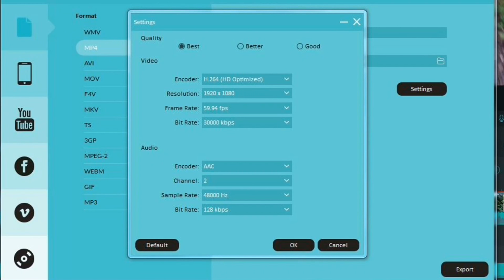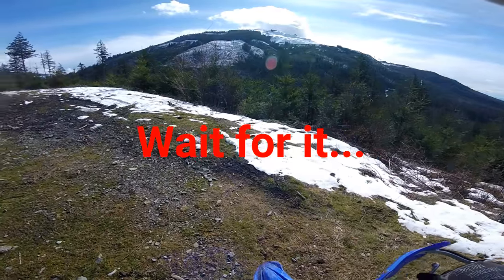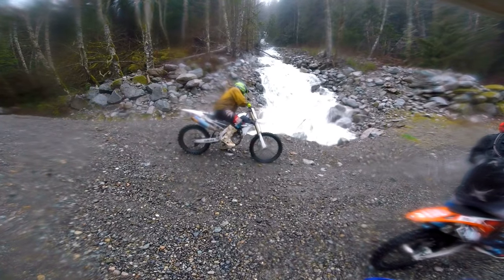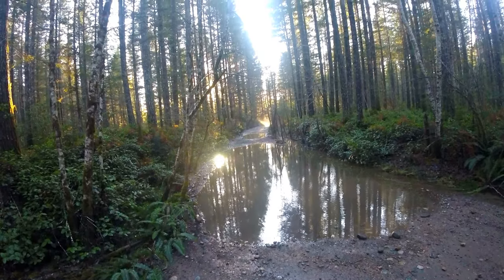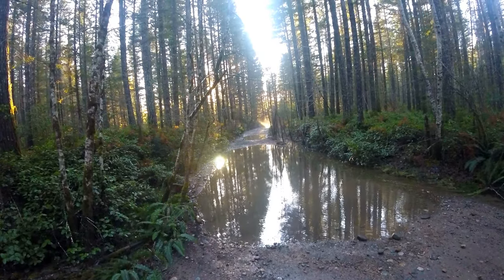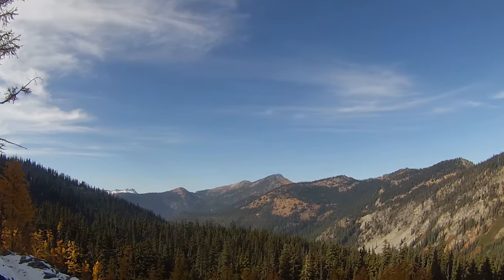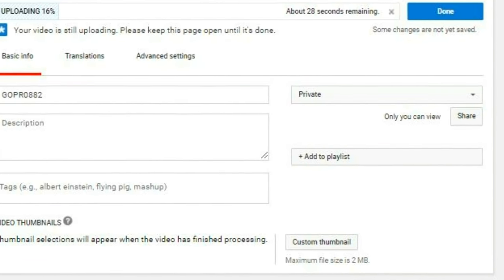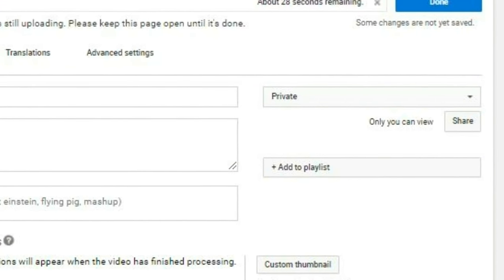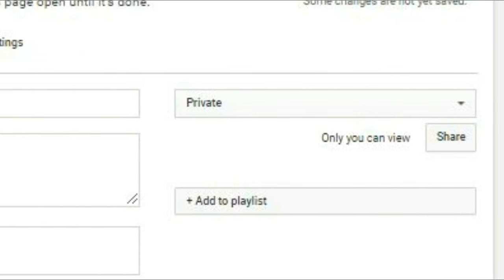Be patient — just because YouTube says your video is ready to view doesn't mean they're done processing it. Most videos are only available in standard definition right out of the gate; you'll need to wait up to a few additional hours for YouTube to convert it into high def. My recommendation: upload your videos privately and switch them over to public once YouTube is done up-converting them to high def.